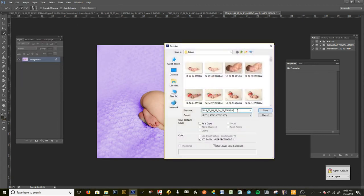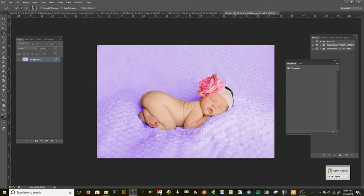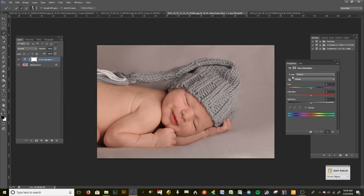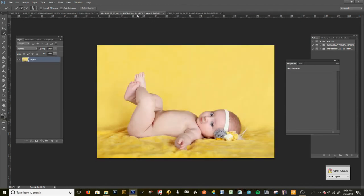Now let me explain when this quick method doesn't work. In this scenario the baby is in a neutral grayish tone — if you use Hue/Saturation here and click the background, it doesn't work well because there's not enough contrast or color difference. This would be a good candidate for masking instead. The quick method works best when there's a bright, distinct color very different from the baby's skin.